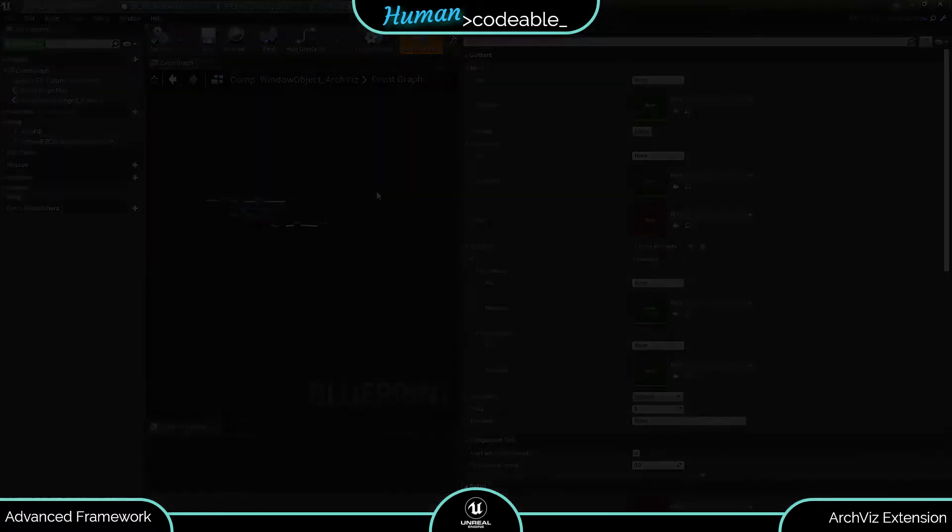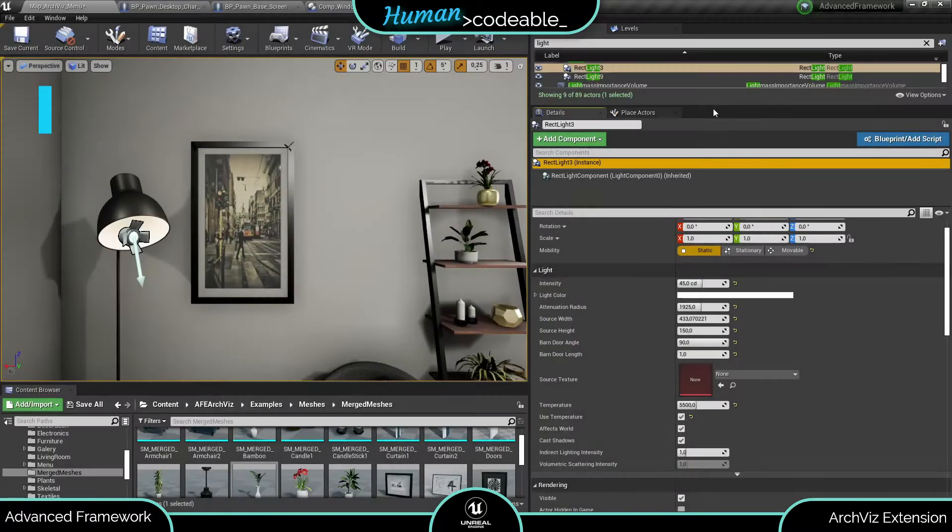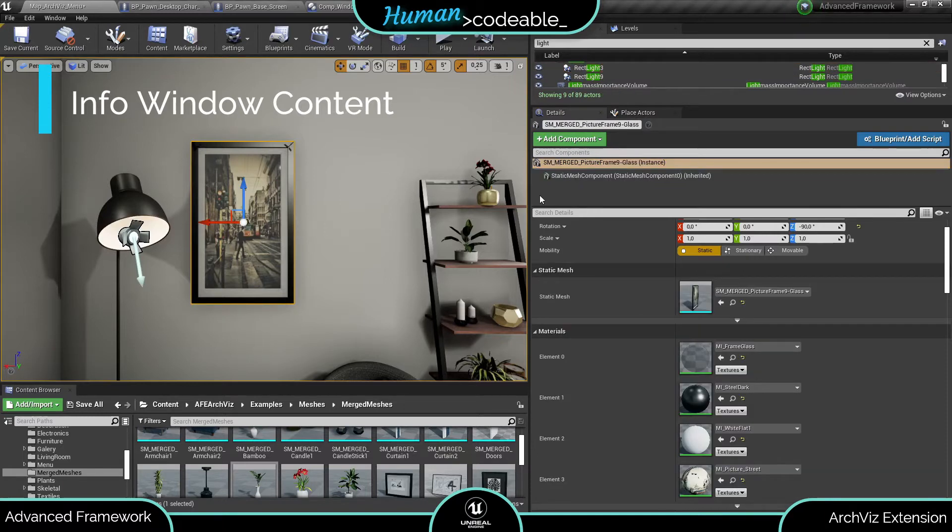For the beginning I will show you how they are displayed in the info window. Let's head over to the level. Let's assume we want to equip a simple static mesh actor with an info window. This picture for example.